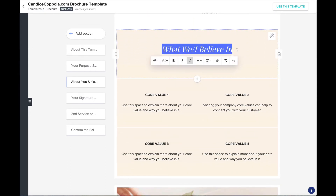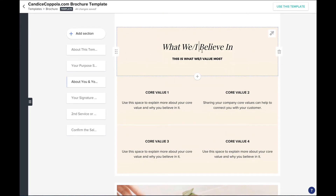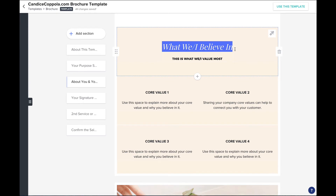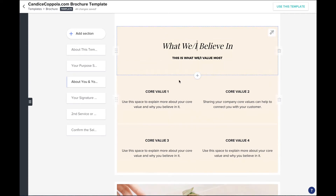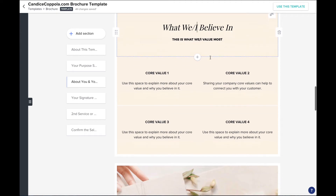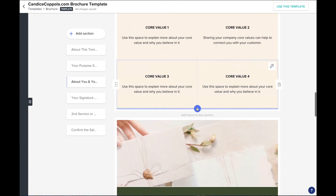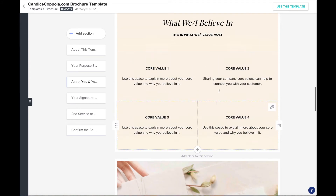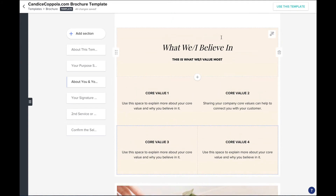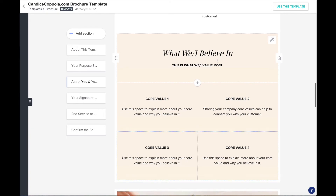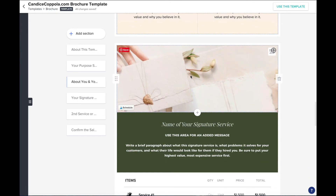Underneath your bio I've included a special section for you to share your core values. Core values in business are important — they help make sure that everybody on your team makes smart decisions and they also help your customer. The values that you share together are important, so this is a place for you to share what you believe and what you value most. You can add in four core values, and if you have more you can always add a section by clicking the plus sign and customize your background colors and font choices.